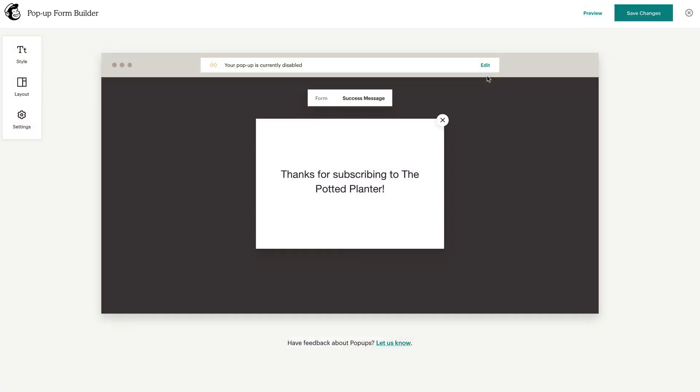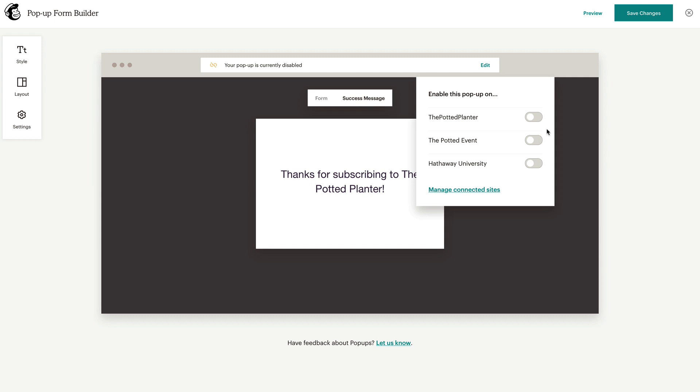If you have multiple connected sites, click the edit link above your form to choose which ones you want your pop-up form to appear on.